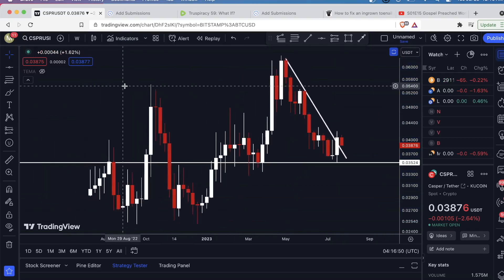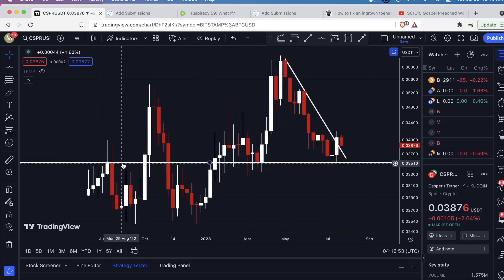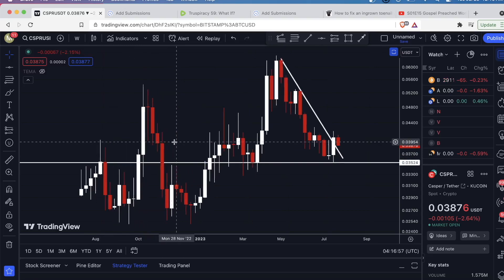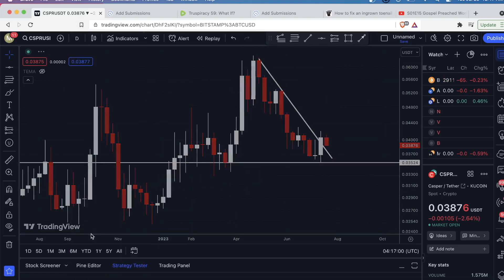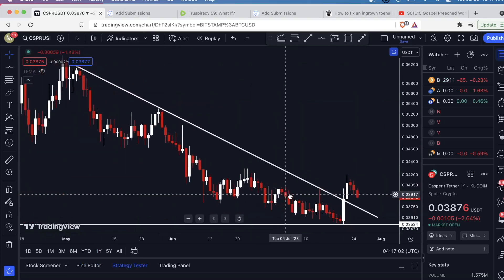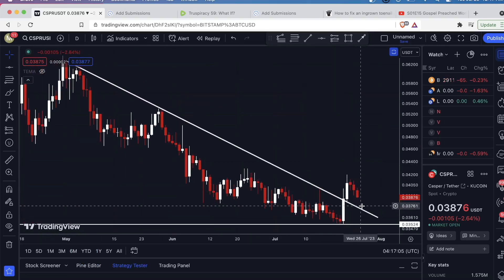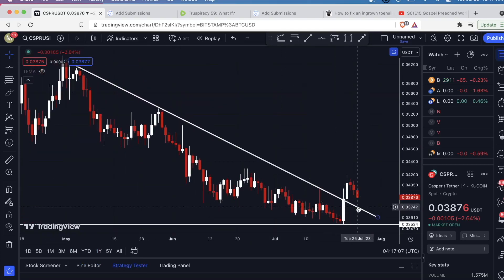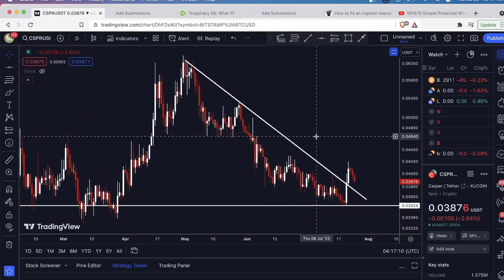So for Casper, if you want to trade it, mark this horizontal line that serves as support or resistance. You also want to mark out this down-sloping resistance line — particularly we're going to see if it flips to a support level, and this aligns with the 61.8%. That's what I'm seeing on Casper right now.